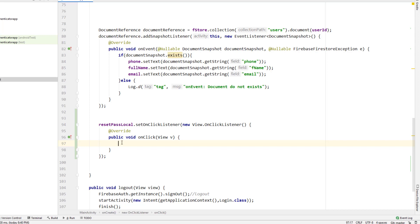To reset the password, we have multiple options — we could send the user to a new activity and let them enter the new password there. But a better method is to use a popup dialog, similar to what I used in previous videos to reset the password and verify the email. So here I'm going to use a popup alert dialog, and inside it we'll have one field to enter the new password.